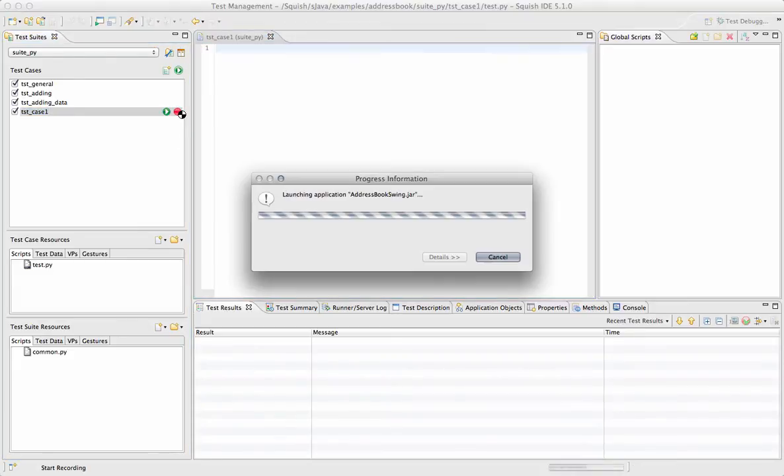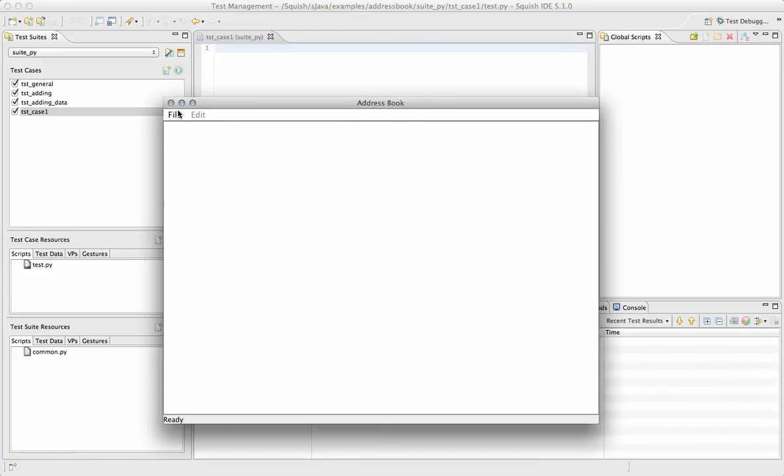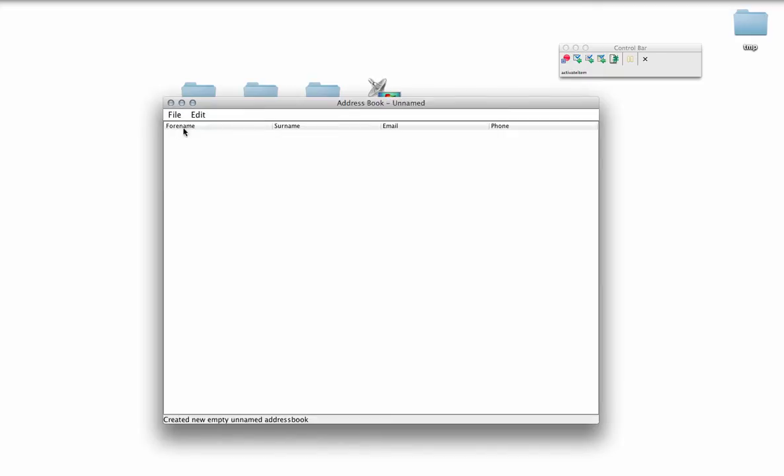Our application launches, and once the application launches, the control bar also appears and we'll begin recording, the control bar indicating the status of what we're recording.